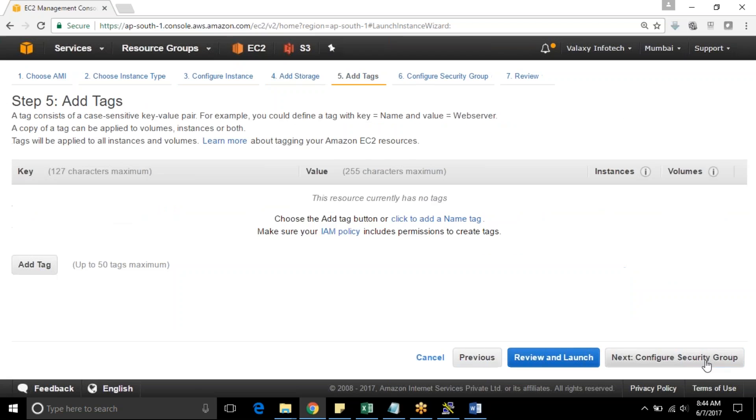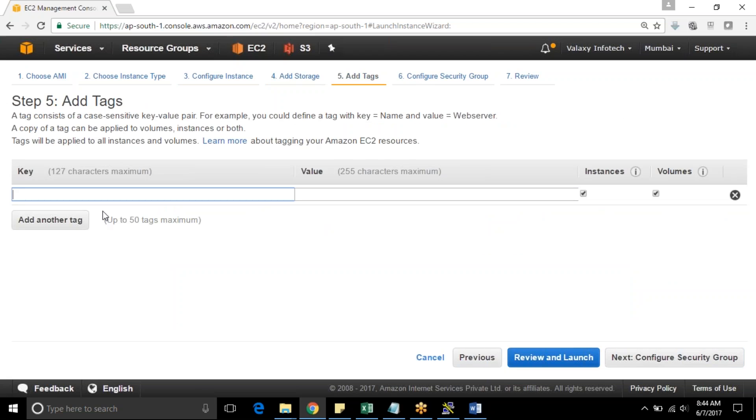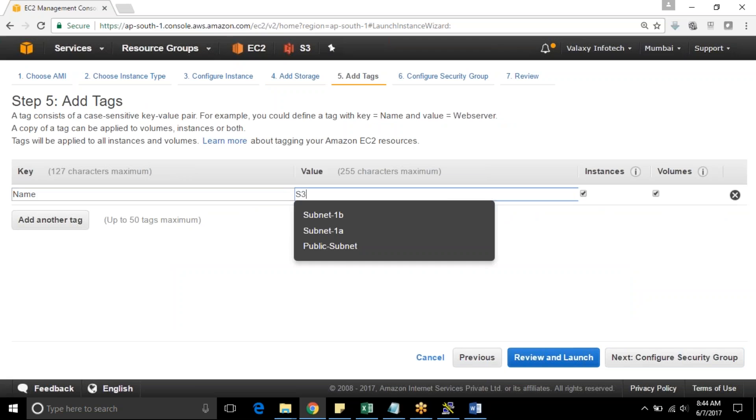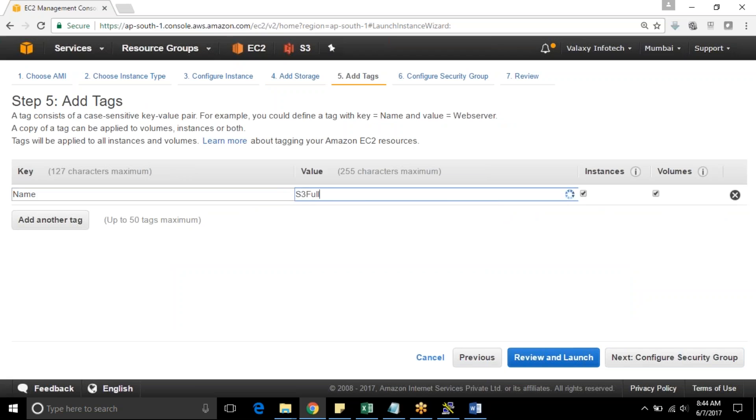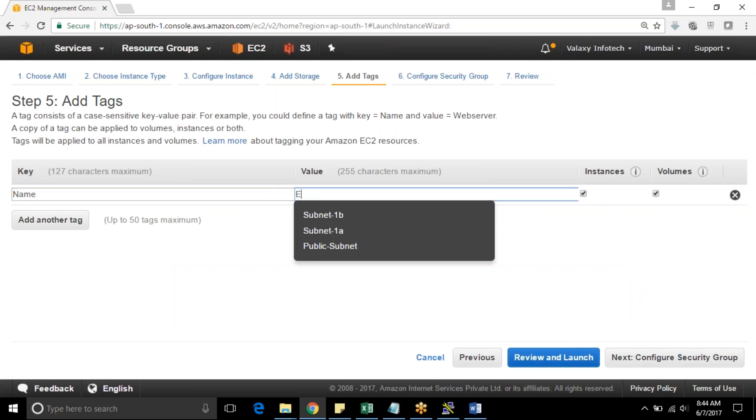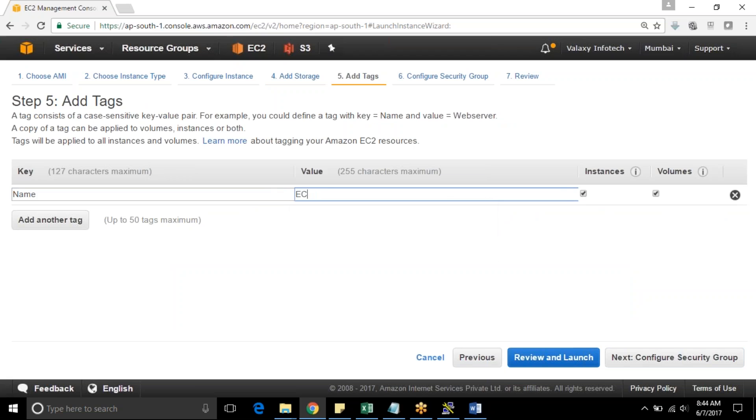It requires VPC. And I will name it as EC2 instance for role test.